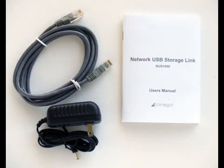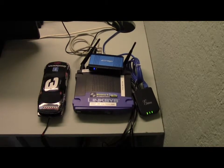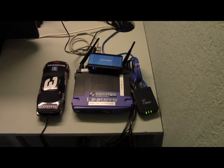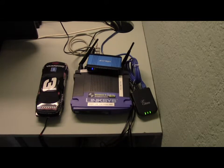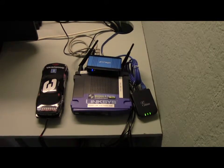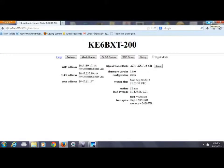In the box you're also going to find a cat5 cable, power supply, and user's manual. Just connect the cat5 cable to one of the LAN ports on your node and to the device, connect the power, and put a thumb drive into slot one. Then you're ready to do the configuration.